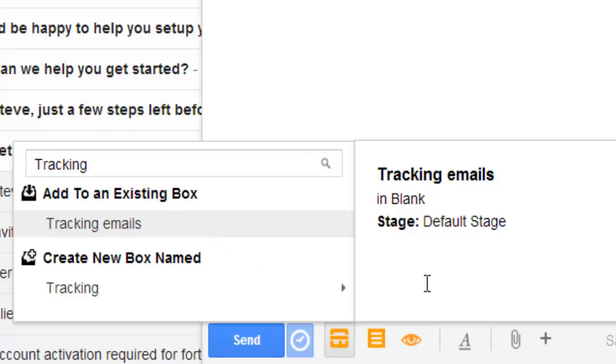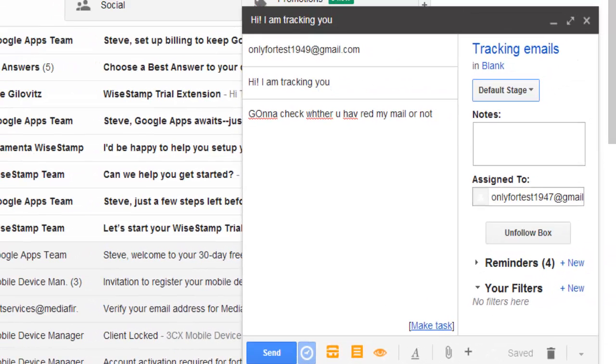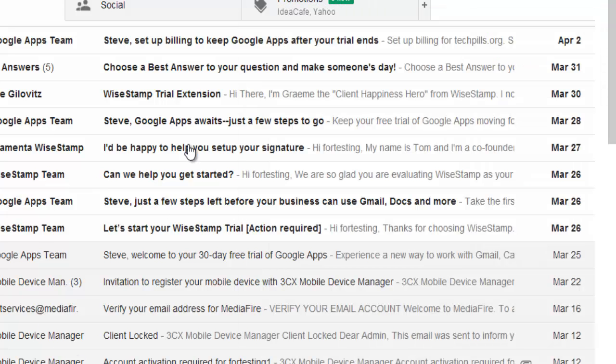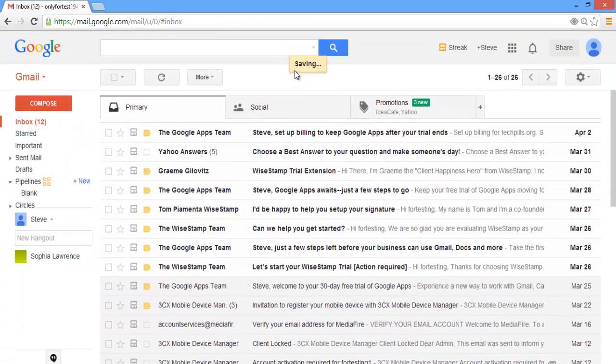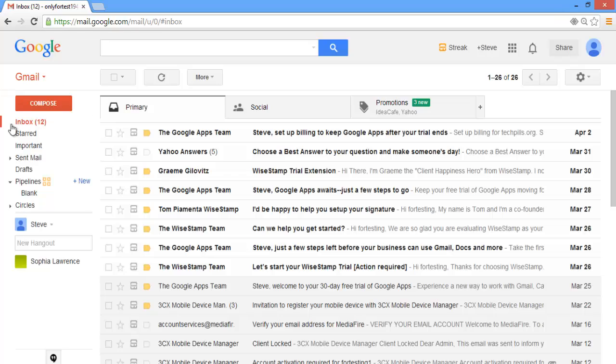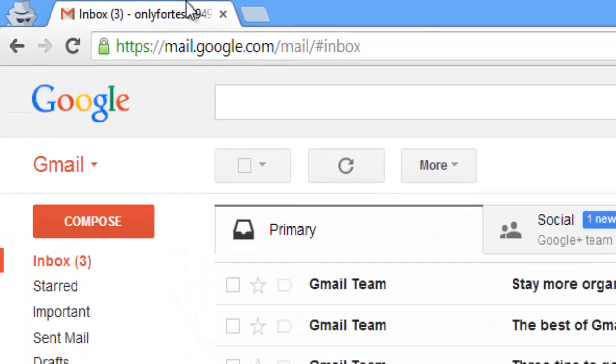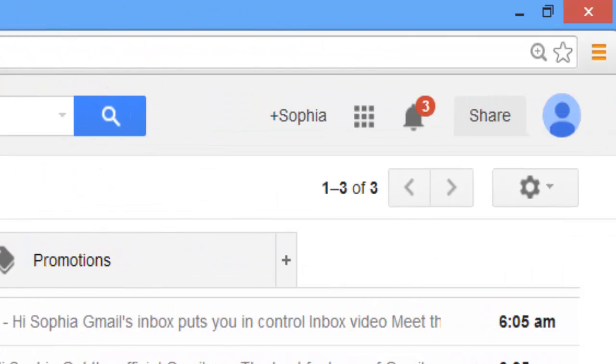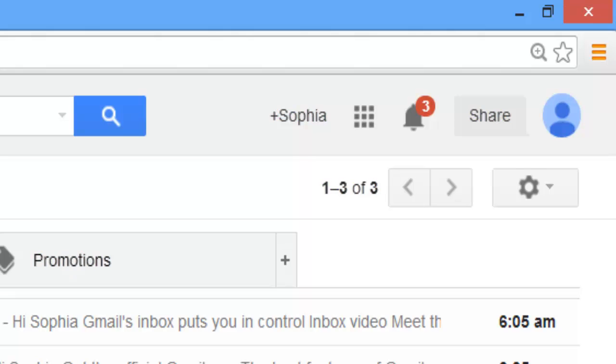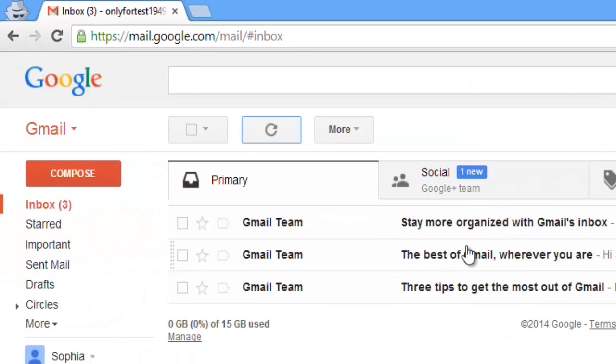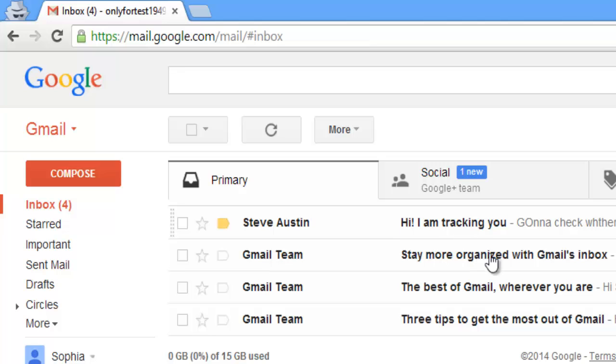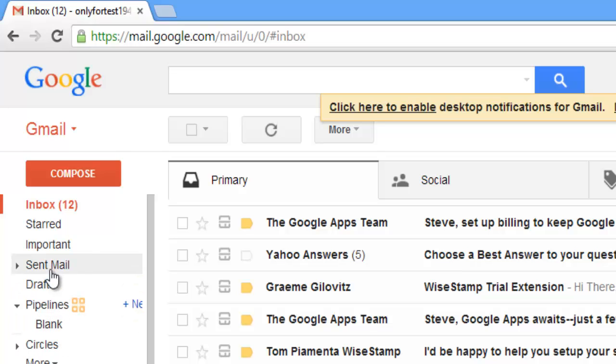I'm going to click the send button. It's saving. My message has been sent. I'm going to check with the other account. I'm just refreshing. My message has been sent.